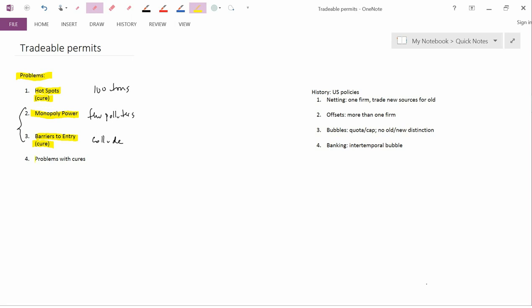So number four here, the problems with the cures. Well, the cure for problems number two and three was to expand the geographical scope so you don't have only a small number of polluters in the marketable permit region. But remember, if you will, that the cure for the hotspot was to shrink the geographical area of the relevant tradable permit market so that you can't get a hotspot developing. So in other words, the cure for two and three is to make the geographical area large and the cure to number one is to make the geographical area small. And clearly there's a contradiction between those, which means that when you make one of these problems better, you run the risk of making the other problem worse.